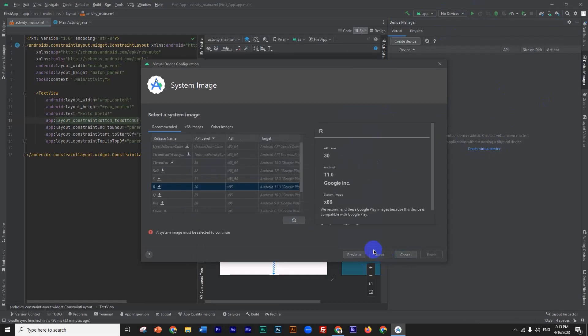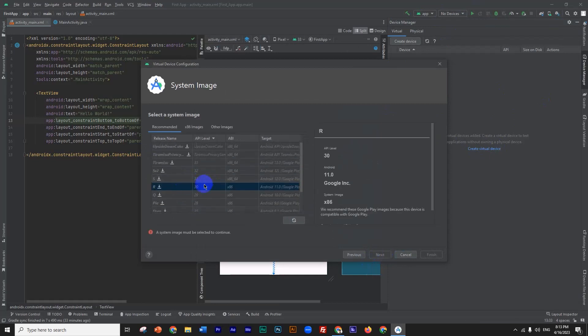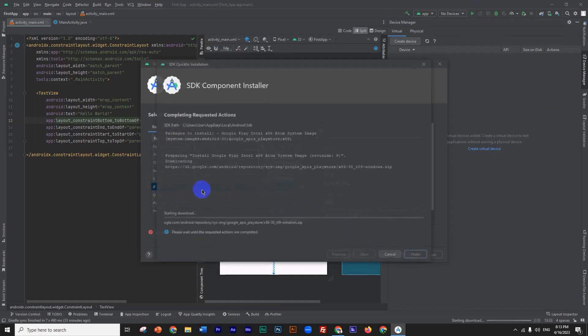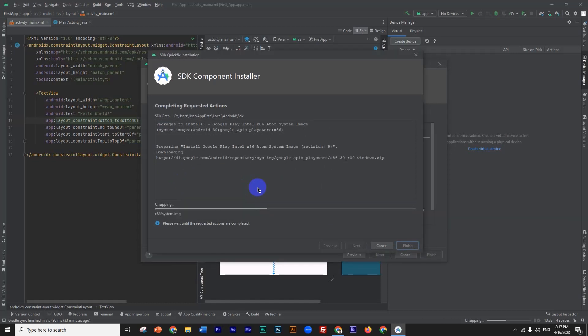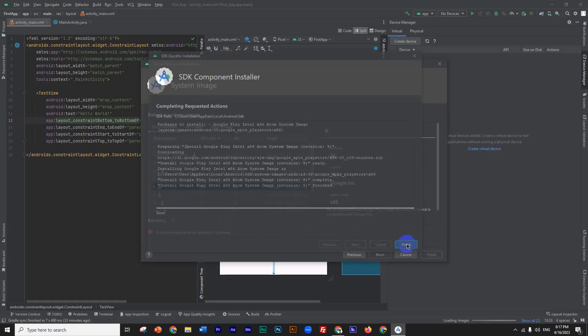We click on Pixel 3, then click Next. The system image needs to be downloaded — we click on R, it should be downloaded. Once downloaded, we click on the package.